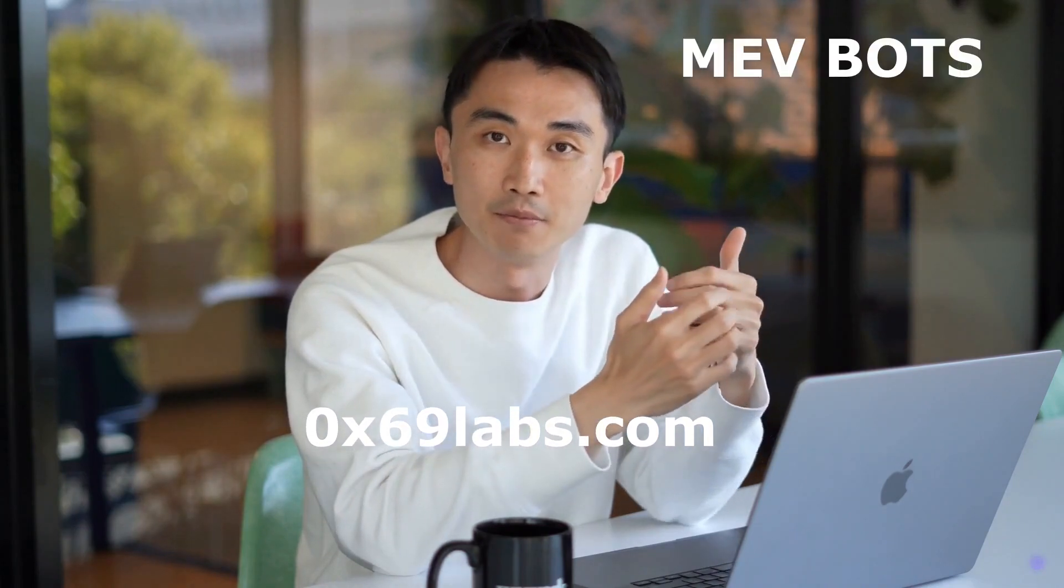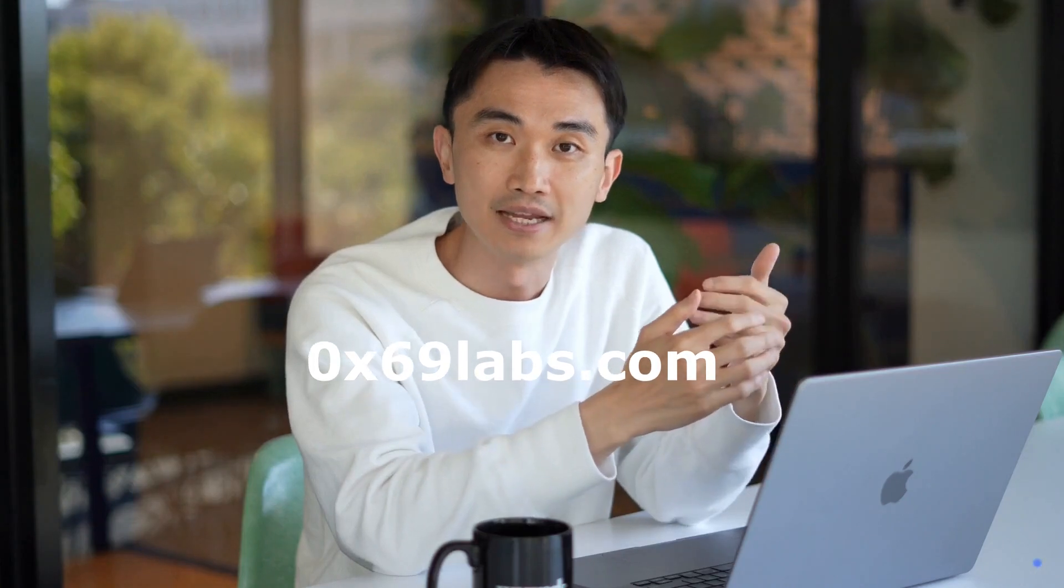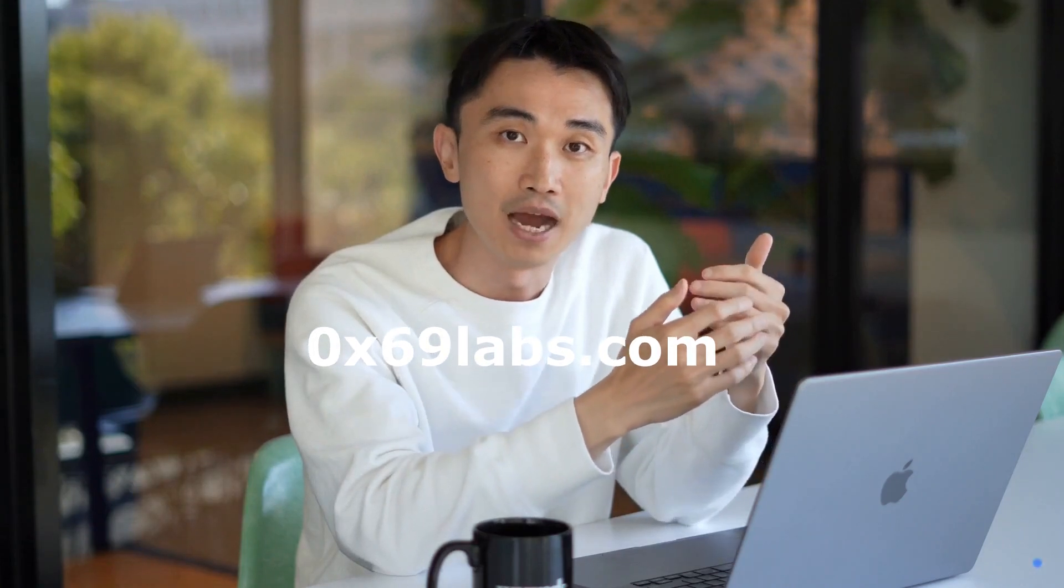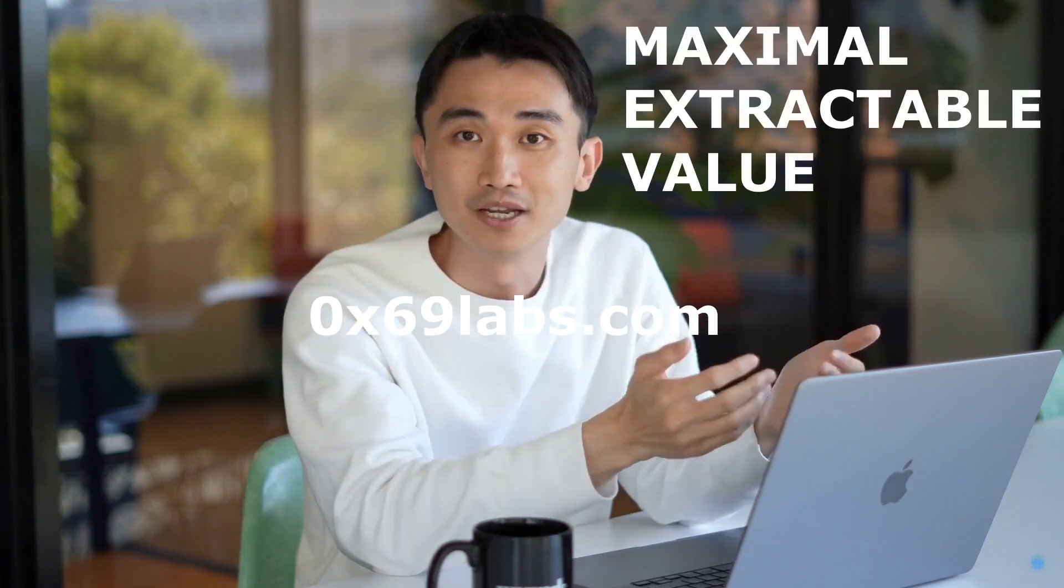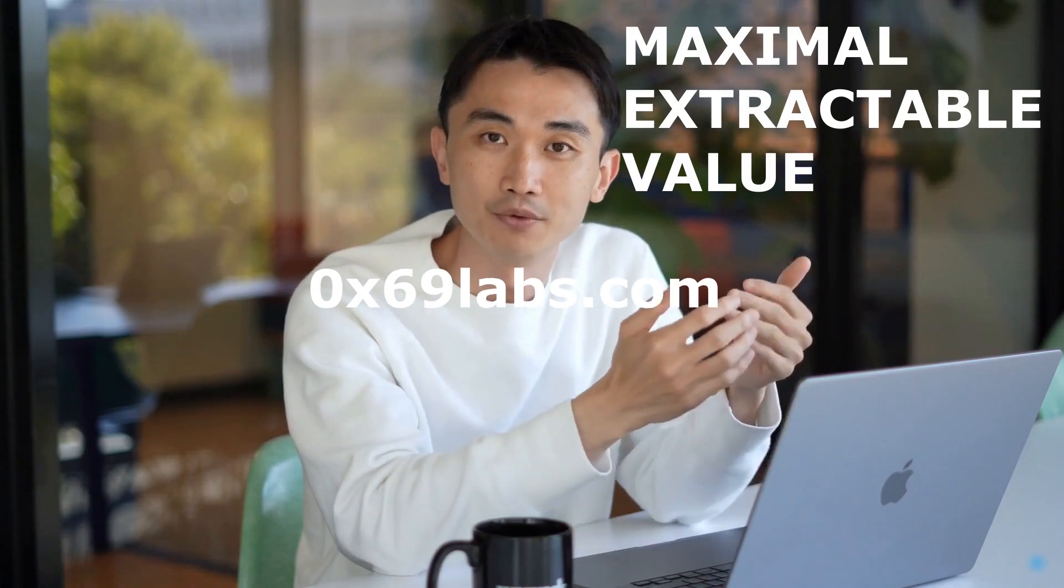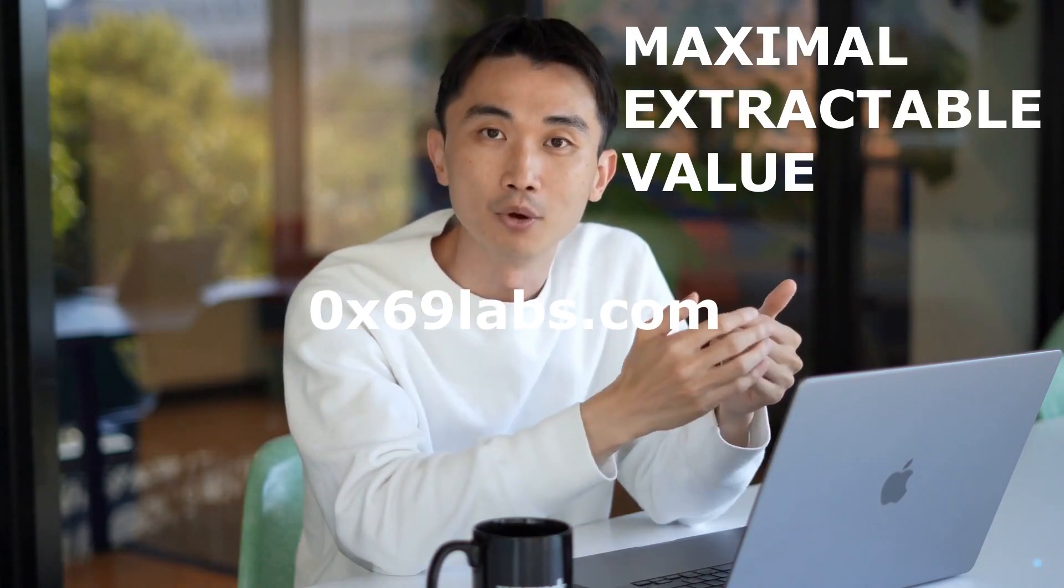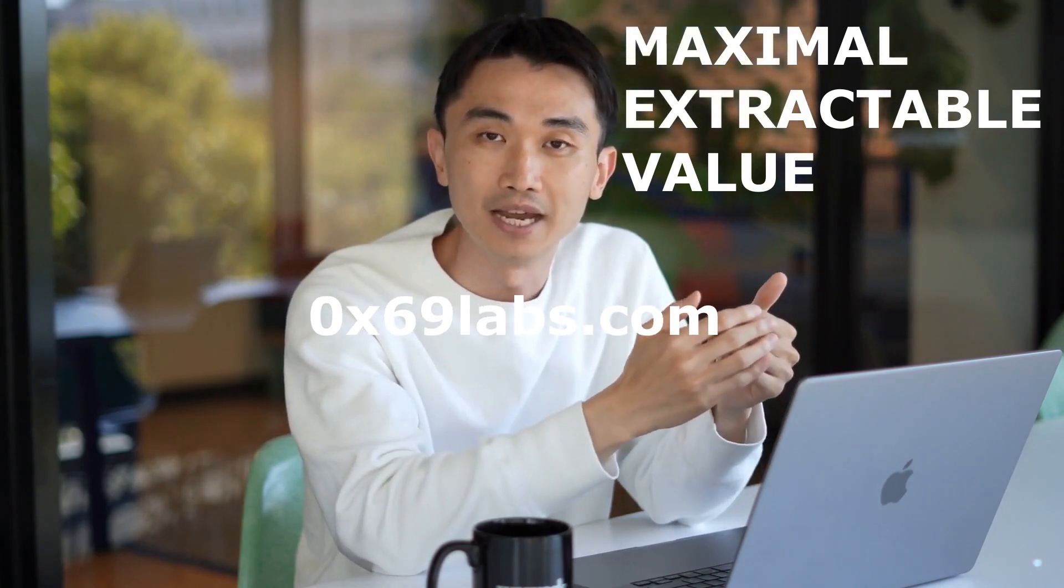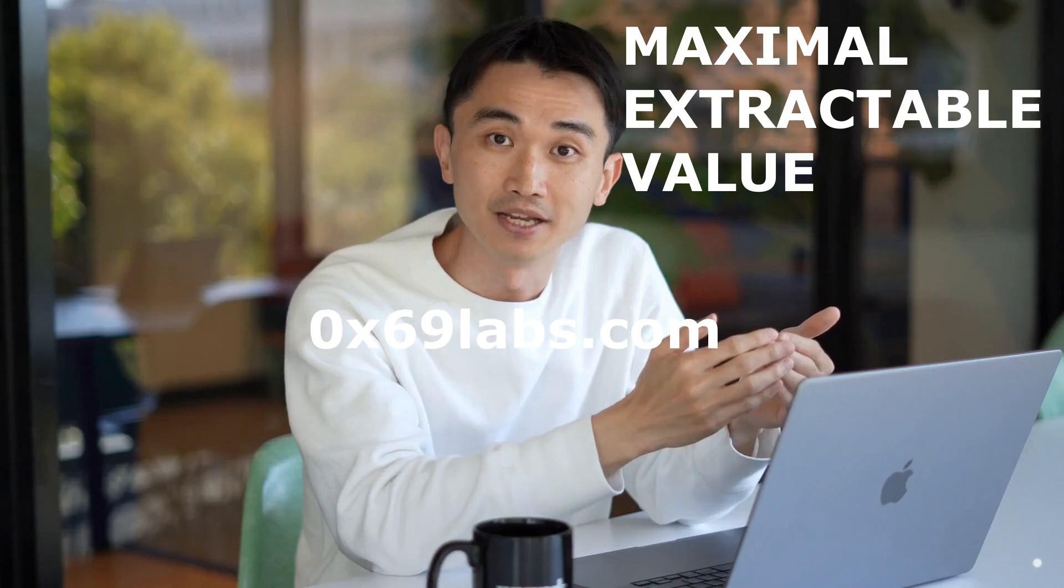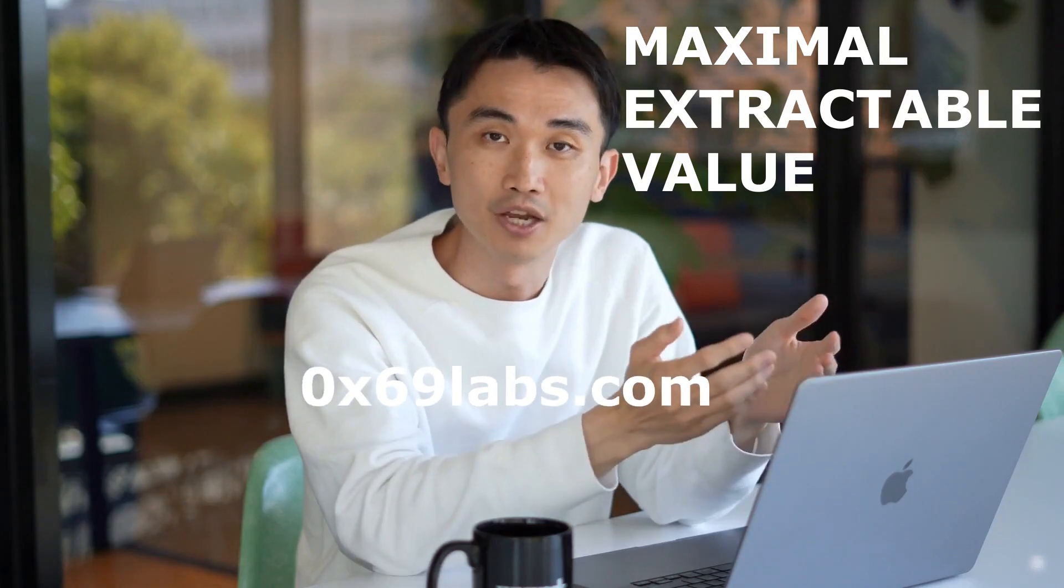MEV bots are software tools that identify and execute transactions on any EVM compatible blockchain. MEV stands for maximal extractable value and refers to the extra profit that can be gained by manipulating the order of transactions in a blockchain block.